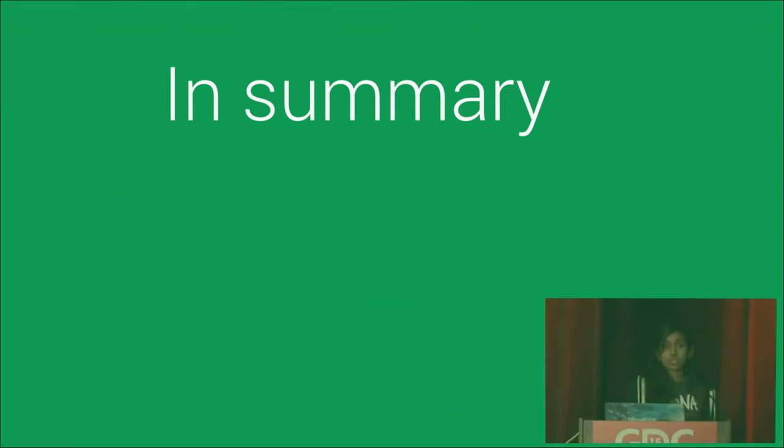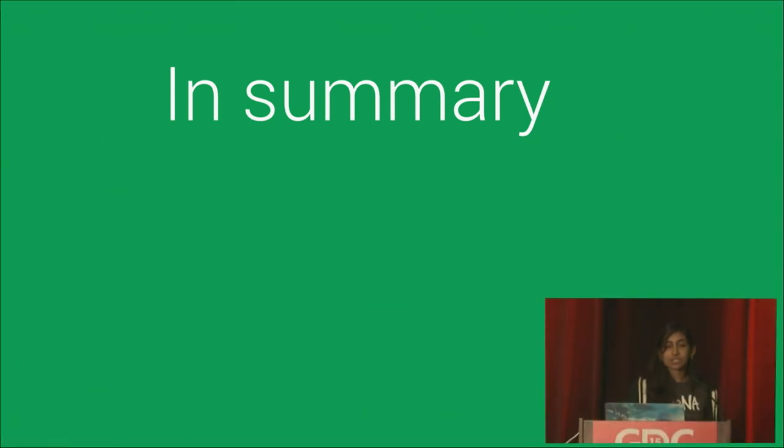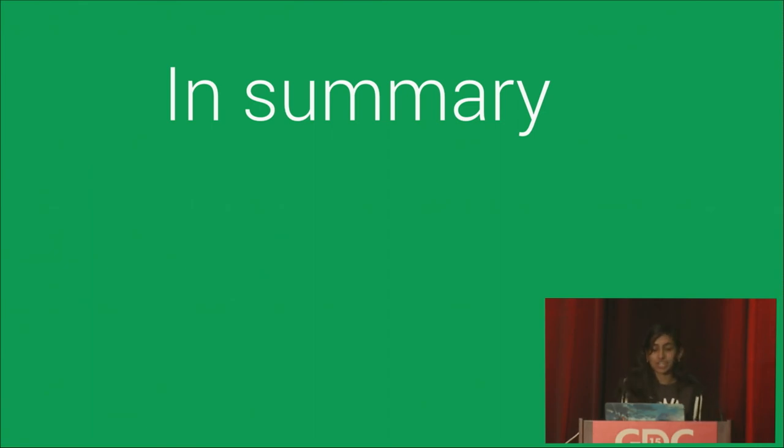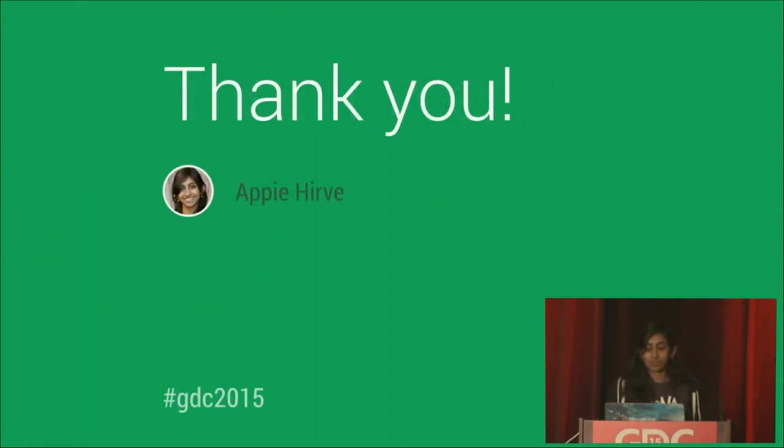So in sum, BigQuery has really helped us actually focus on using this data instead of just exhausting ourselves trying to get to the data itself. So I'm excited to see what our analysts at the company push ourselves to now that we have great tools. And I'm glad I got to share our experience with you today.